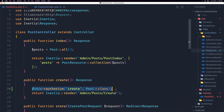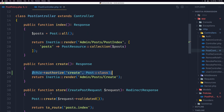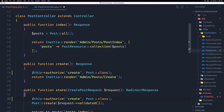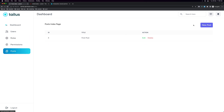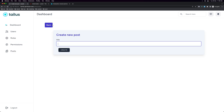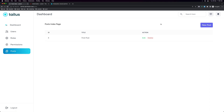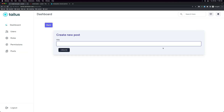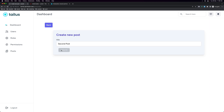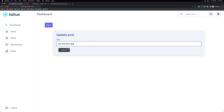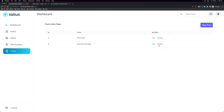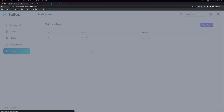I'll do the same for the `store` method. If I save and navigate here and refresh — we are as admin. If I go to posts and create a new post, let's say 'second post' — create. Good. I can also edit, and I can delete. Good.